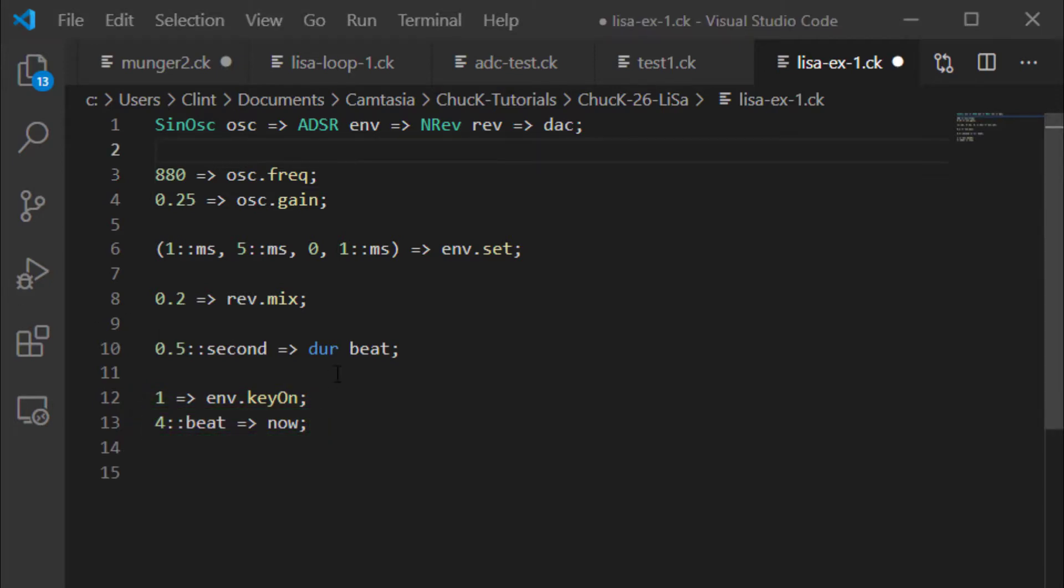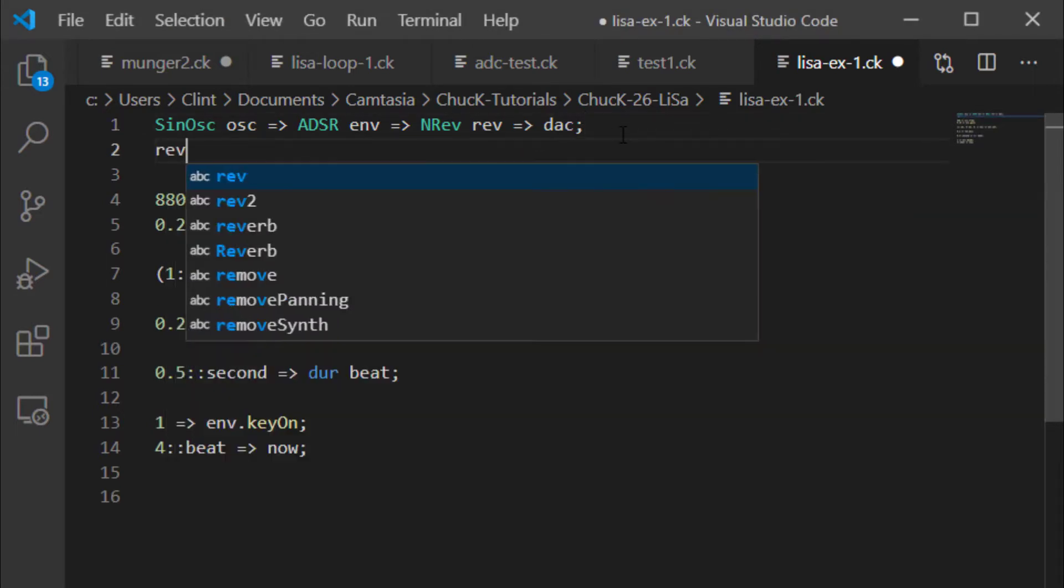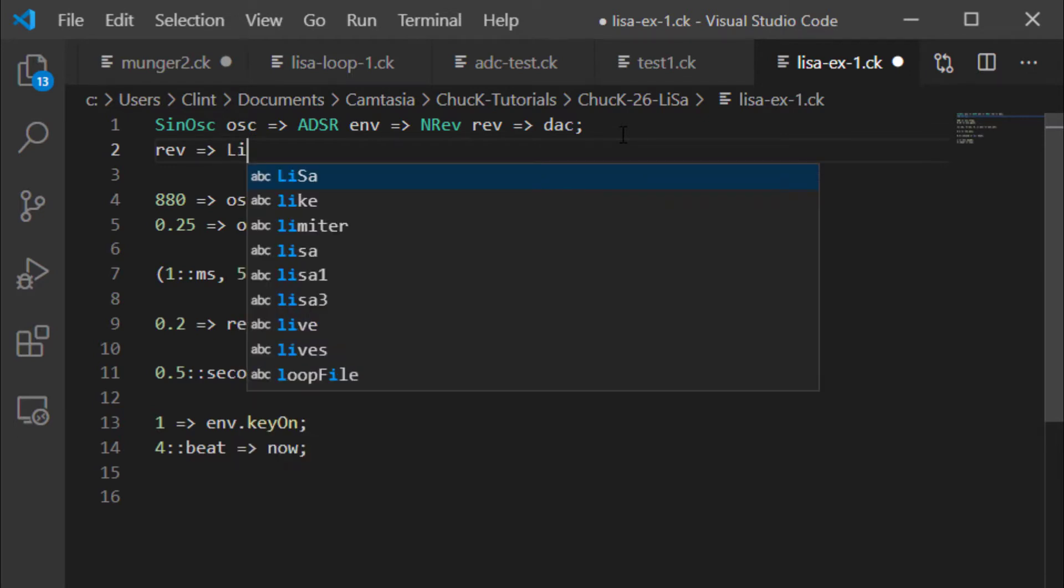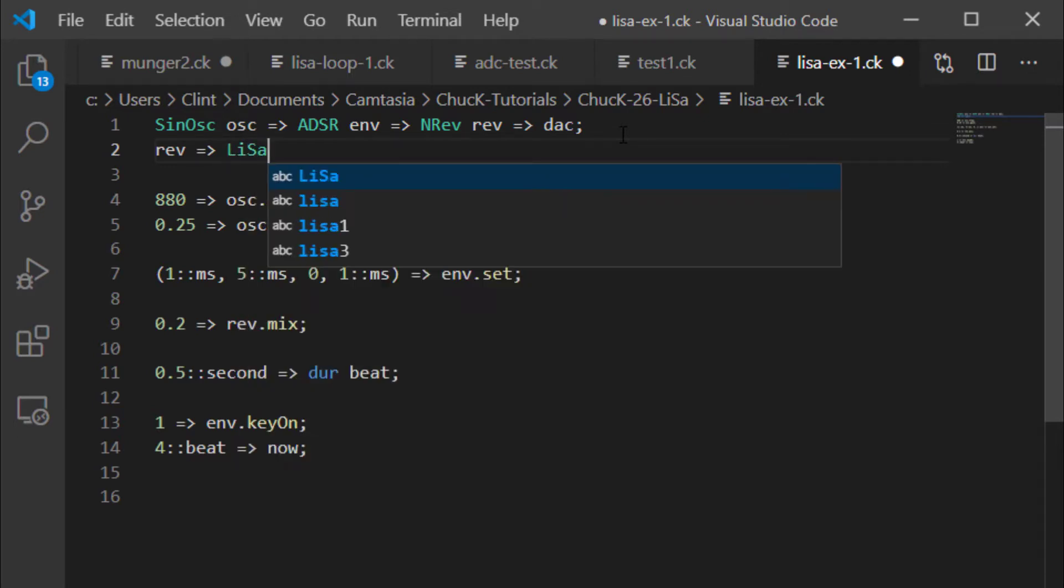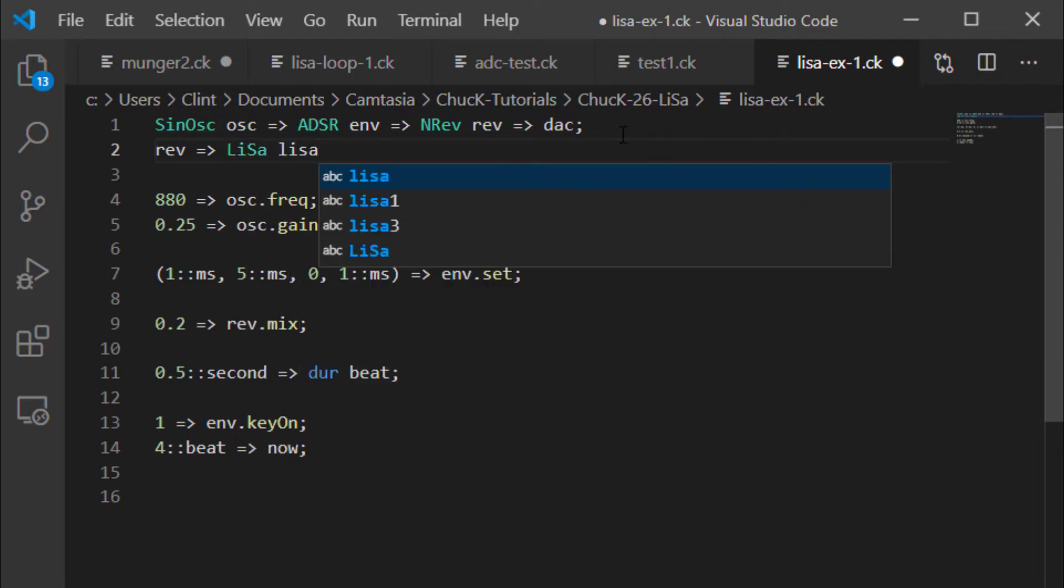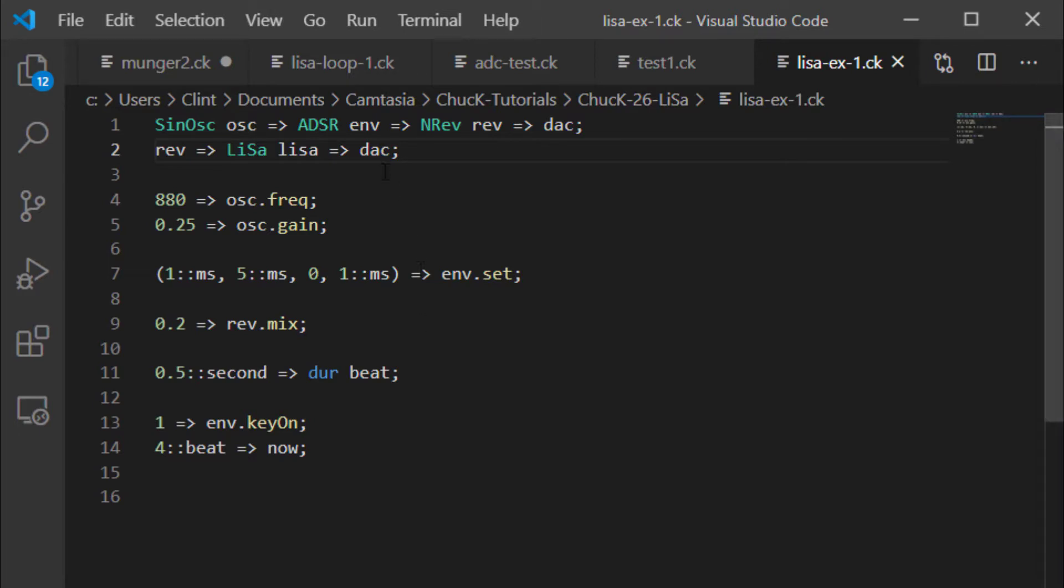So now let's add a Lisa to this system. I'm going to start with the reverb, and then I'm going to make a Lisa object. Notice that that's a capital L and a capital S, and then that's going to go into the DAC as well. If I save this up and play it, you're not going to hear any difference. That's because we haven't set up the Lisa to do anything yet.